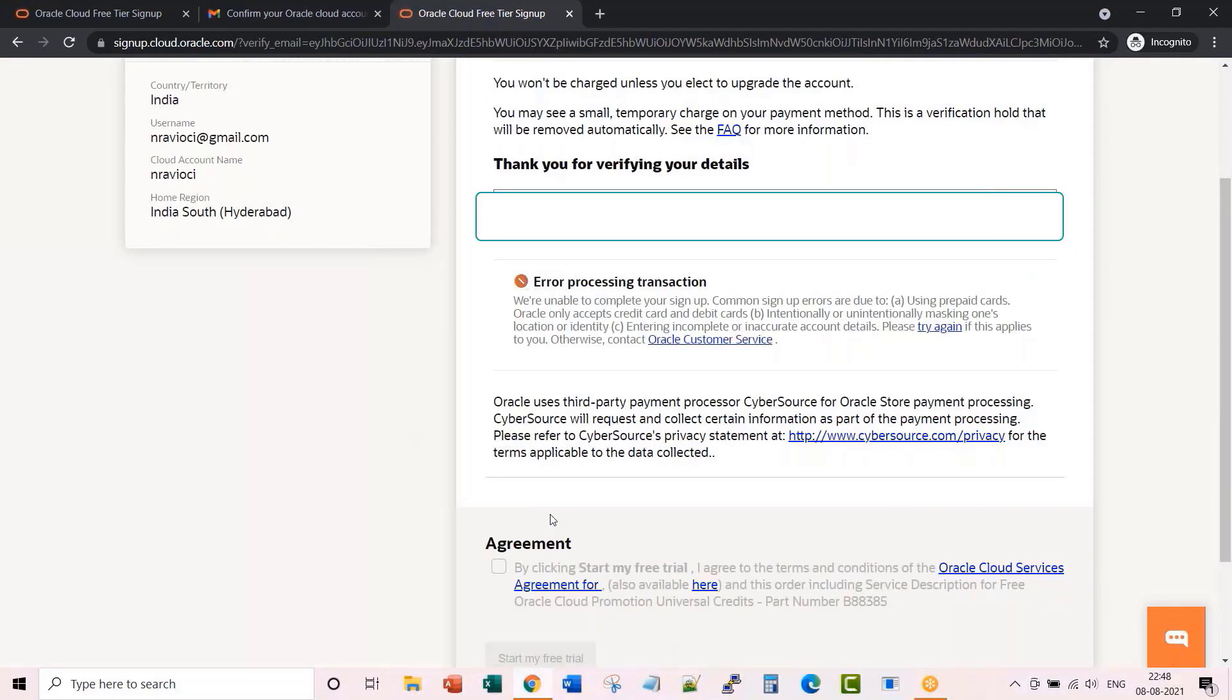Once you click on start my free trial, if you are lucky, you may get into Oracle Cloud Console. But I tried signing up a couple of times, but both times I got this error processing transaction. So this is what I did after this.